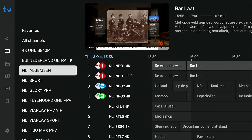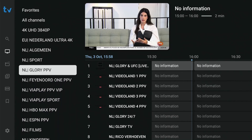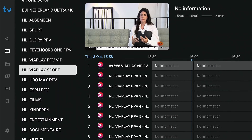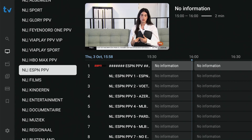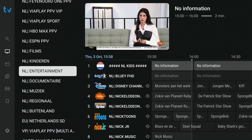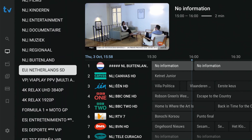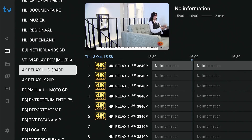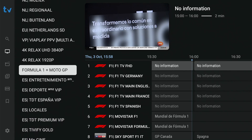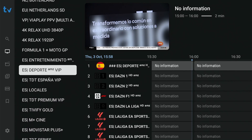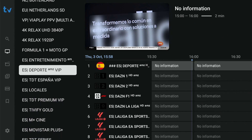However, if you like to watch channels from different countries, the favorites group can become cluttered. Instead of using favorites, it is better to create your own groups — one for each country.